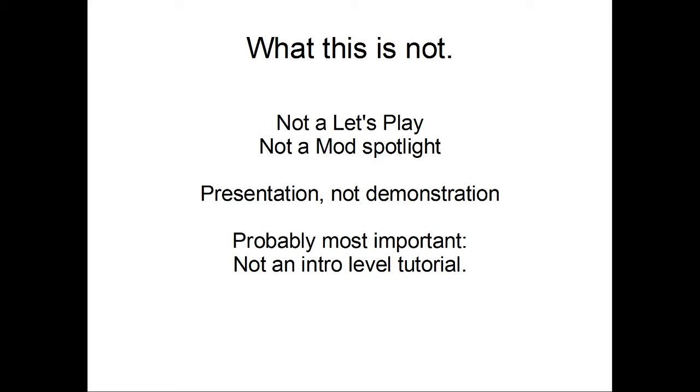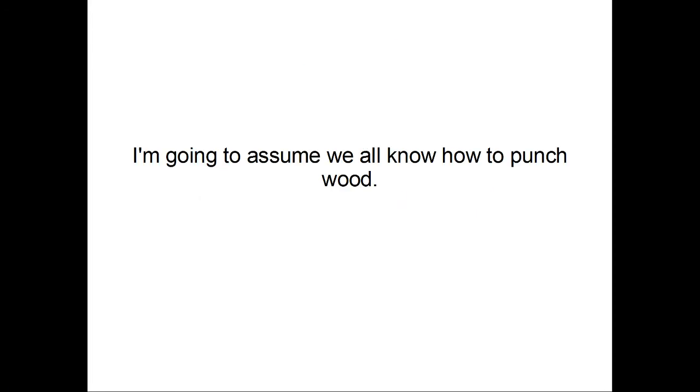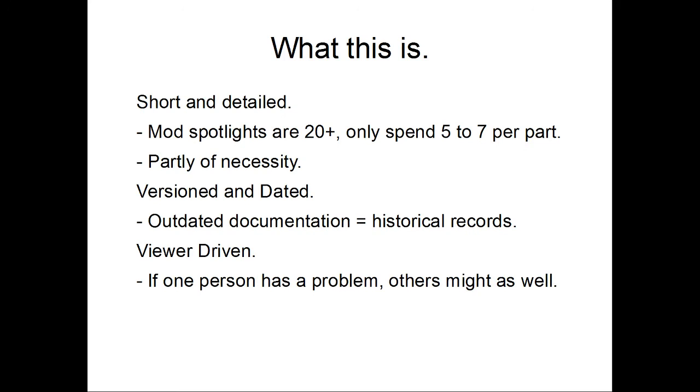This will also help people who need a more specific way of building for whatever construction project they're trying to do. And finally, and probably most importantly, this is not going to be an entry-level tutorial. So, with that in mind, I'm going to assume that we all know how to punch wood. If not, I could probably recommend easily a dozen people to go watch. But, with that in mind, let's go ahead and move forward to what this actually is.